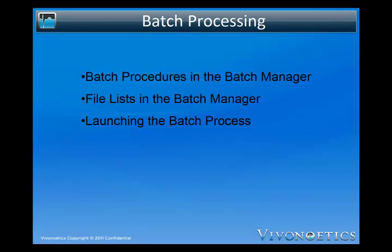The Vivosense Batch Processing Module allows us to apply the same set of commands to a specified set of files. This will enable us to save time, eliminate human errors, and to easily reproduce previous results.